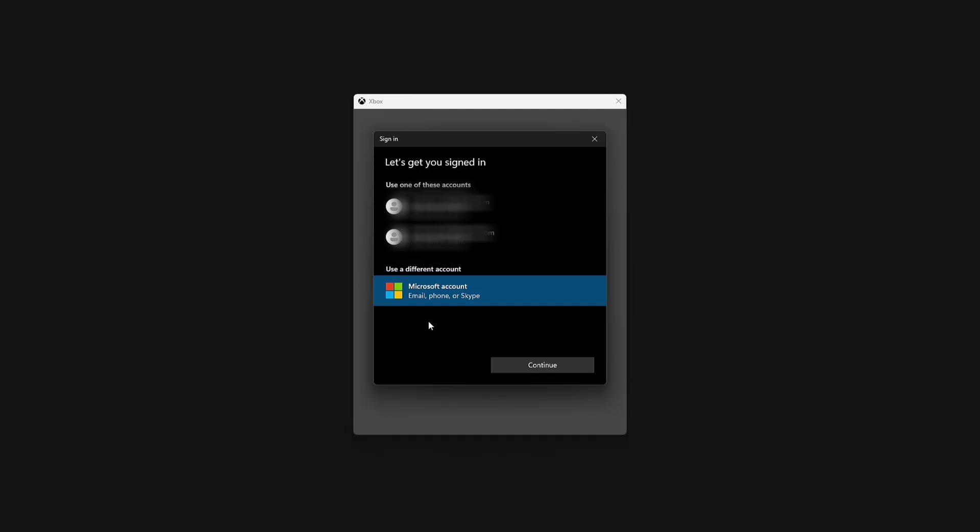From here, you are going to need the other person's email and password information. If they happen to have two-factor active at the time you're doing this, then obviously you're going to need them for that because they're going to have to receive a code. If they don't, then you could go straight in by just using the password.